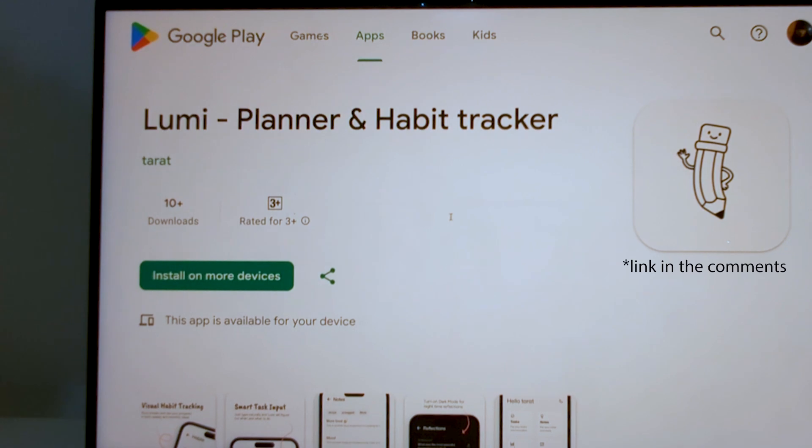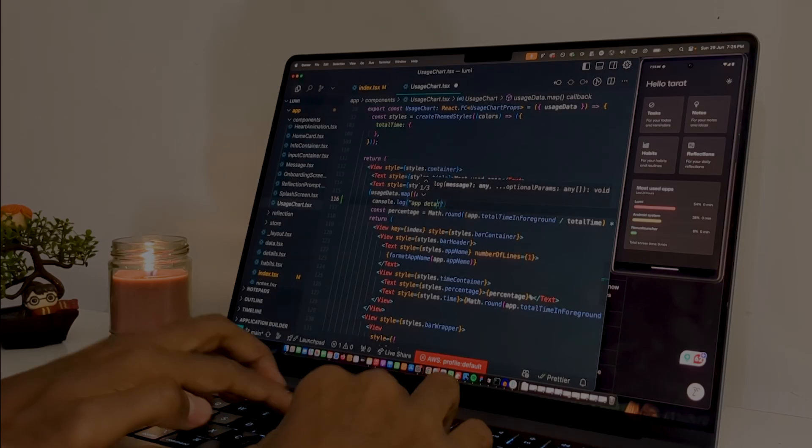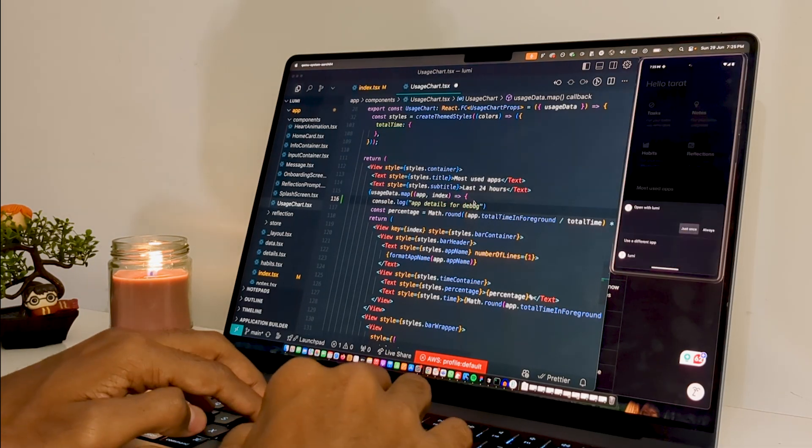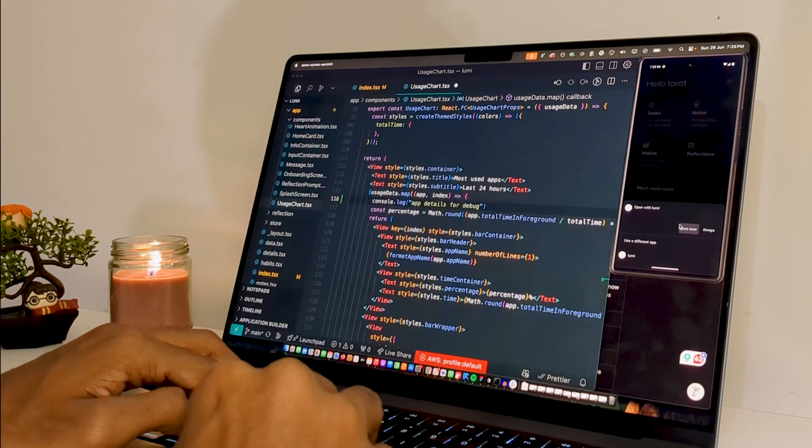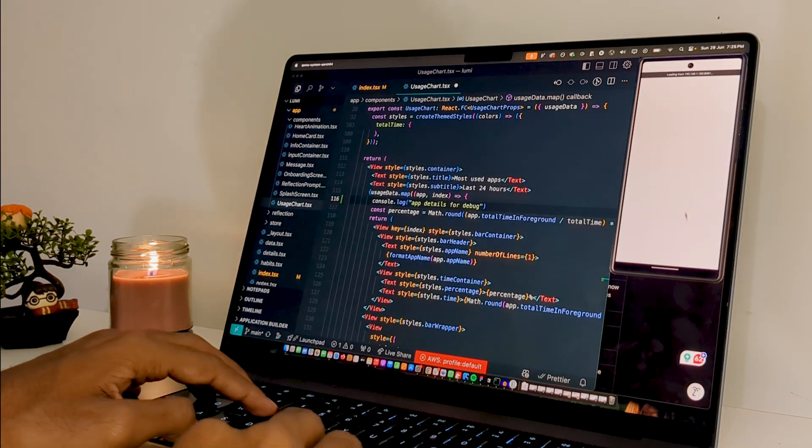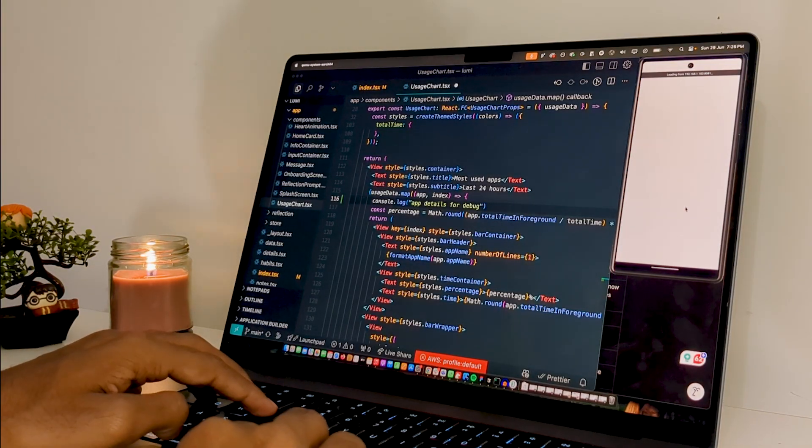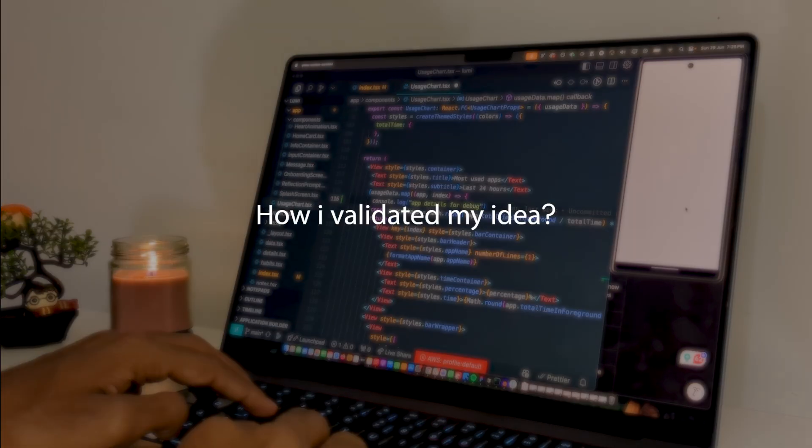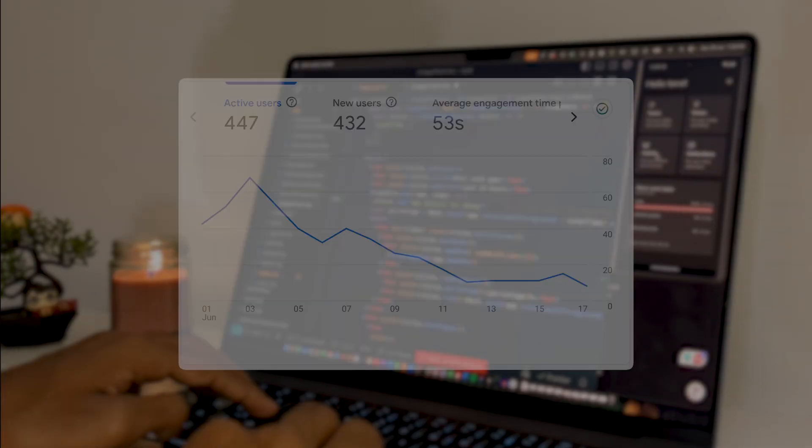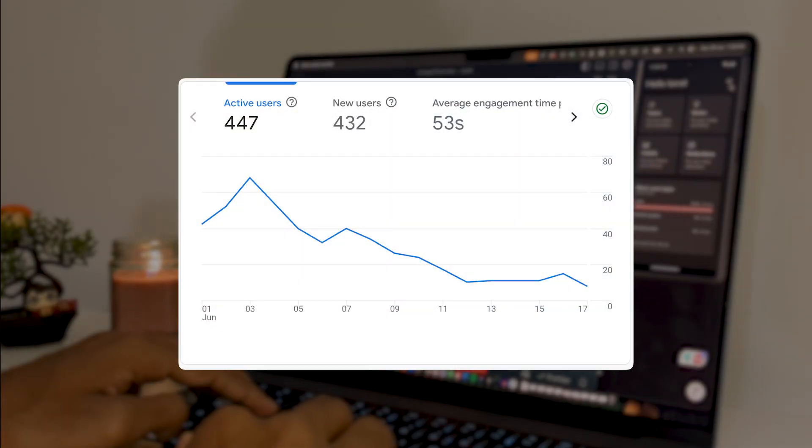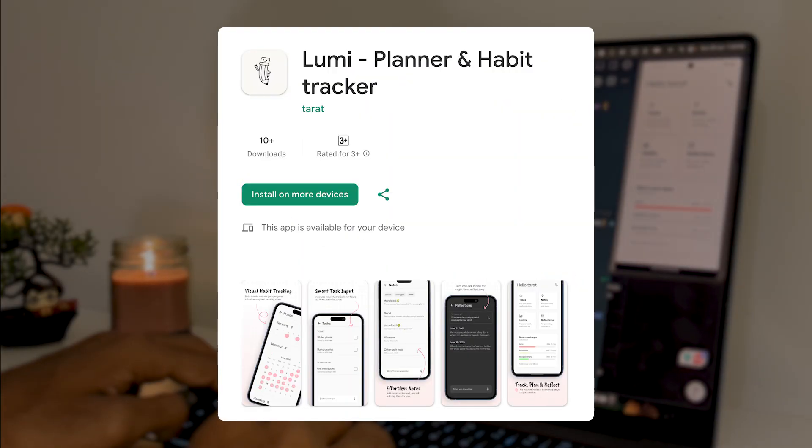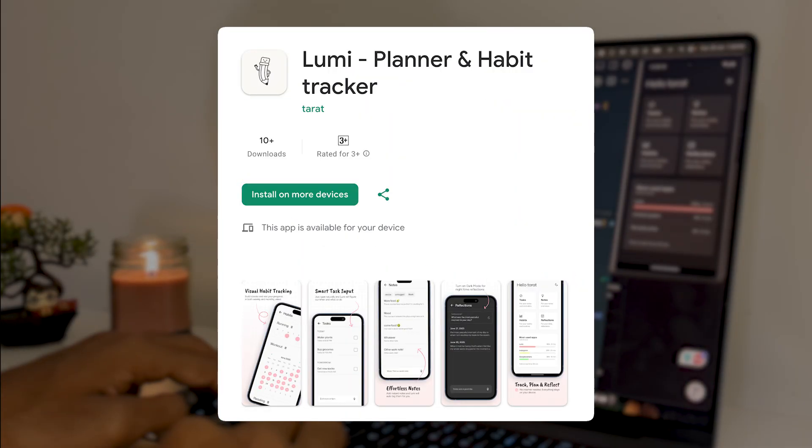This is my first ever product launch, and of course there were so many things that I learned during this entire process. In this video I wanted to share some of those learnings: how I validated my idea, got real users, and then eventually shipped it as soon as possible.